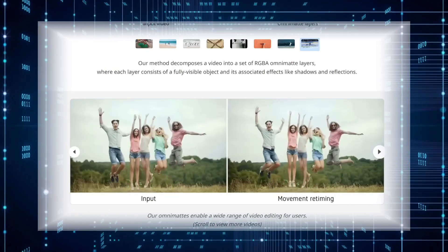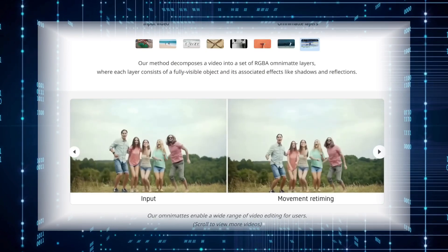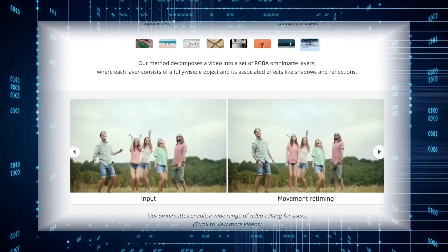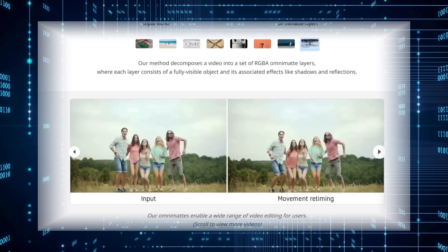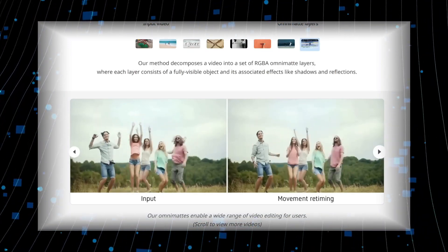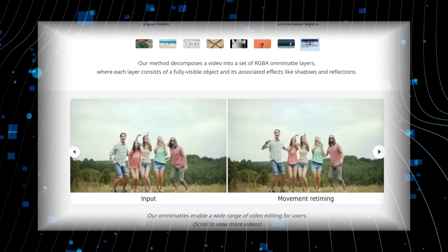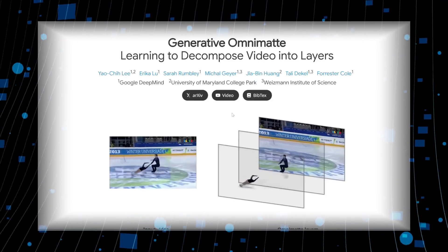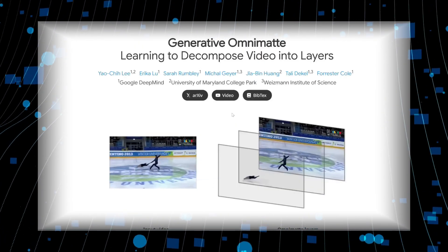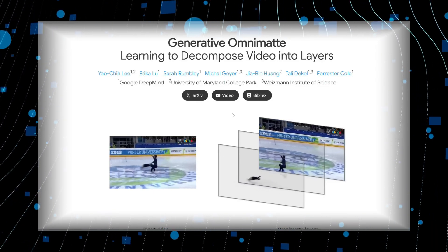Here's another awesome trick. Imagine a video of people jumping, but they're out of sync. With Generative OmniMate, you can place each person on their own layer and adjust the timing so they all jump and land at the exact same time. This tool just came out as a preprint, so there's no GitHub or Hugging Face link yet, but hopefully it'll be open-sourced soon.